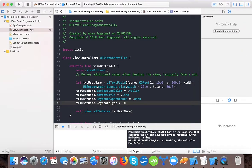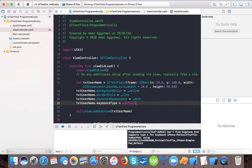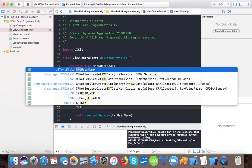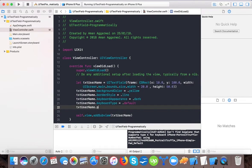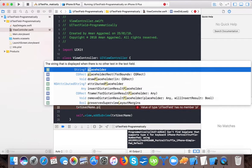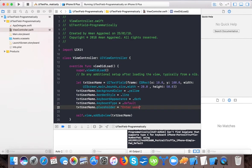We will set it to default. Also, there is a property txt username dot placeholder. Placeholder is the string that is displayed when there is no other text in the text field.